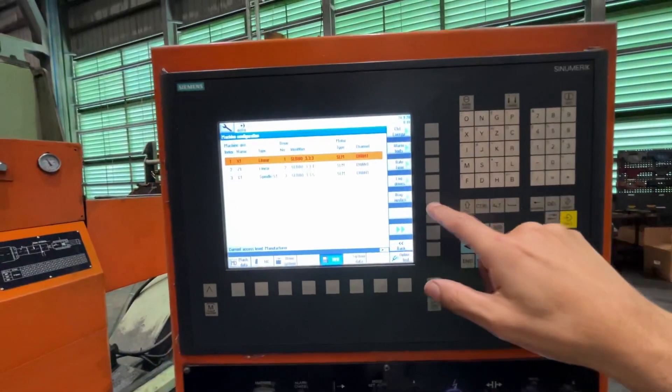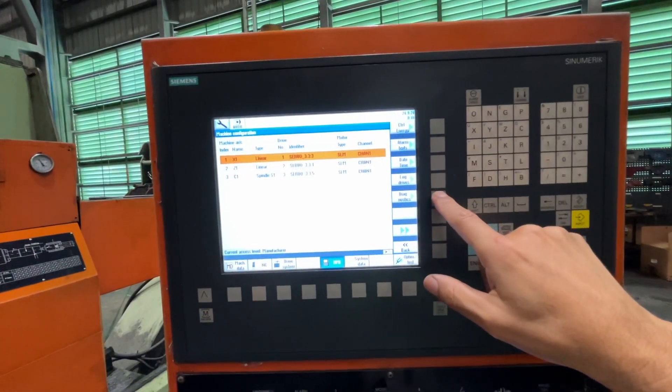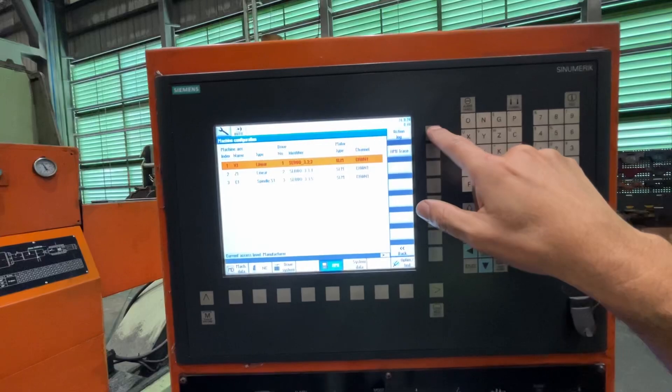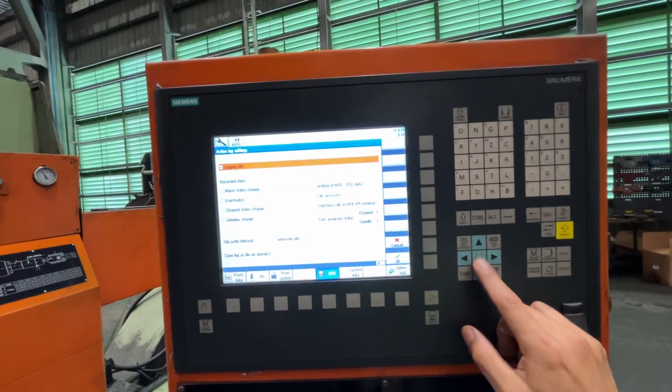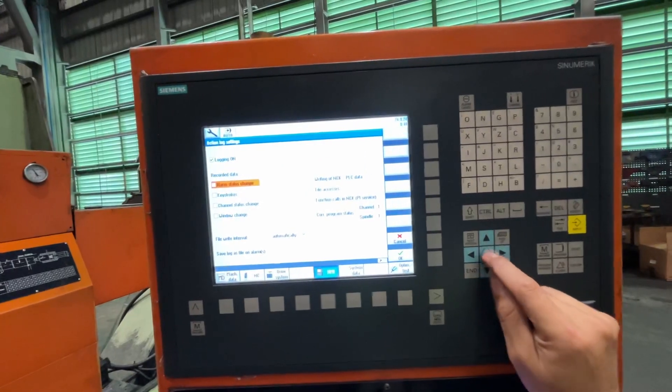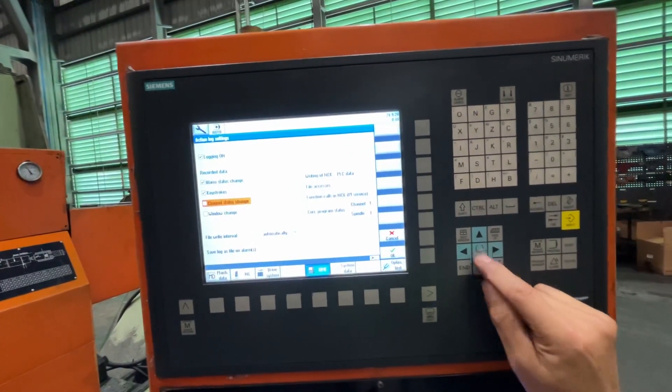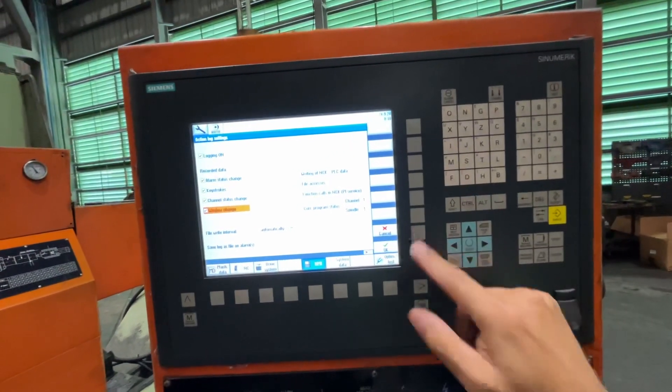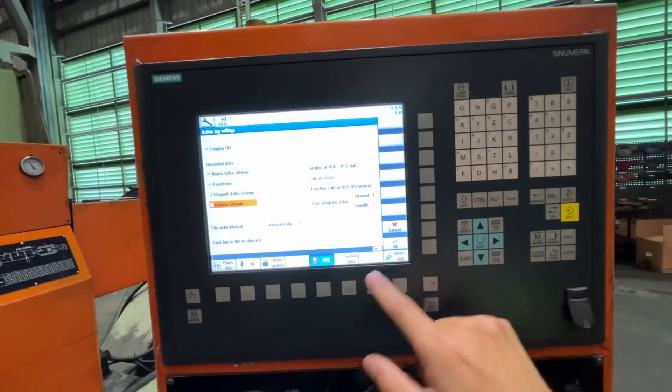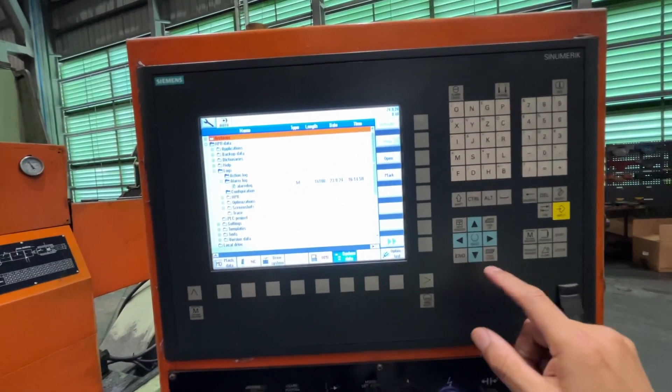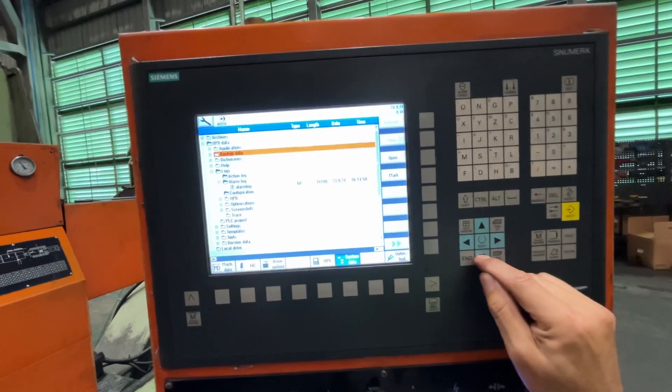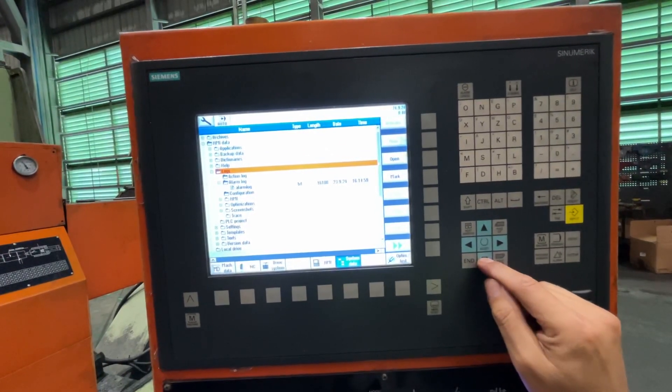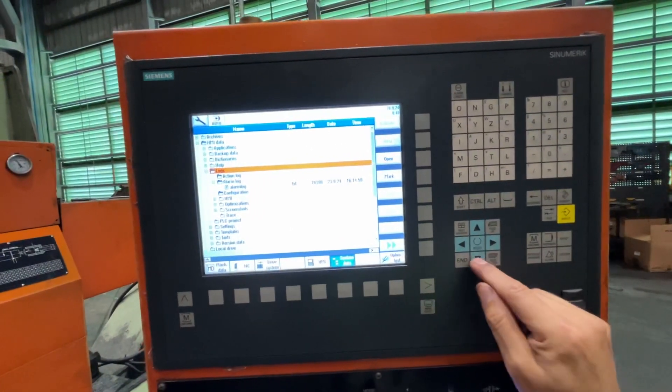Here we have Diagnostic Action Log. We need to select the action log and let's select any single option that we have here. Let me show you first that we don't have the file on the HMI unit. It's going to be right here in HMI Data Logs.